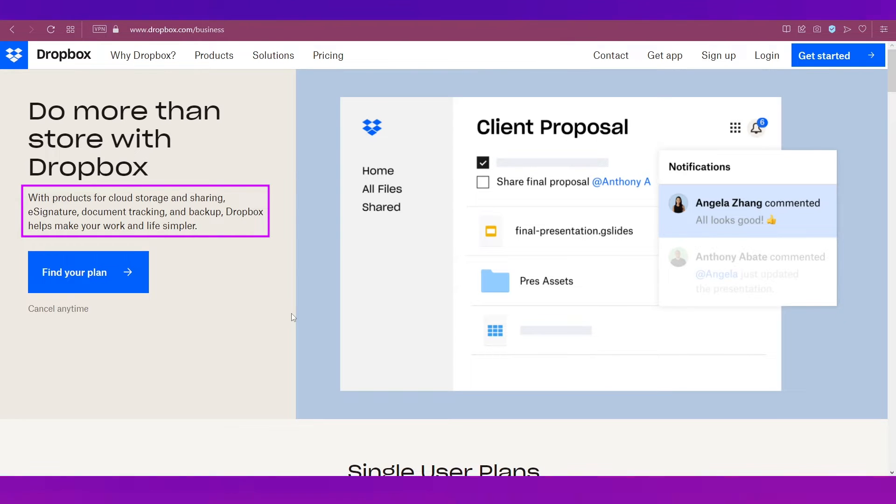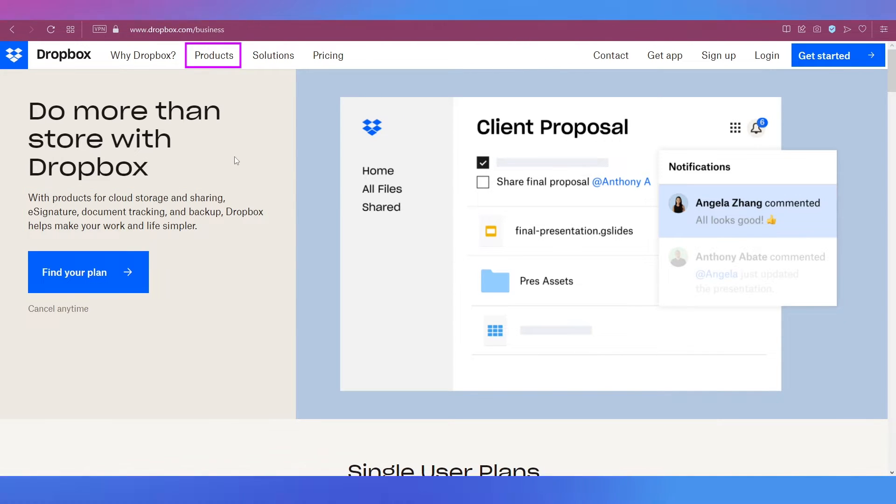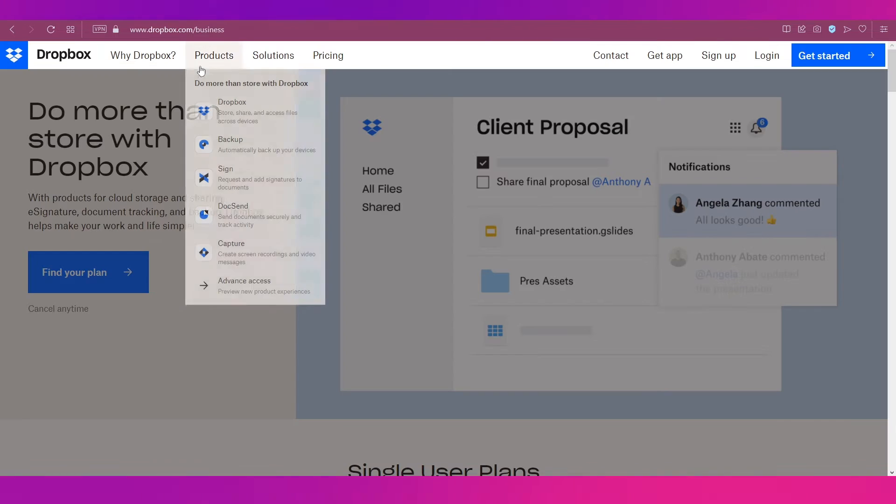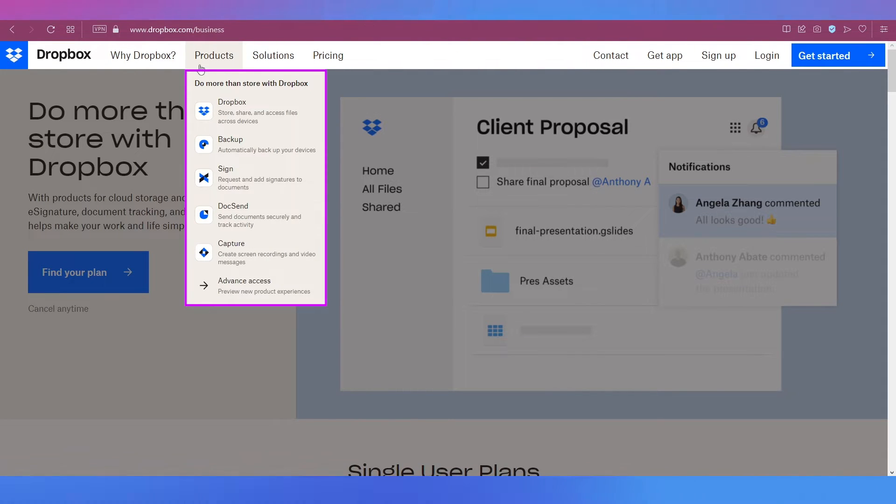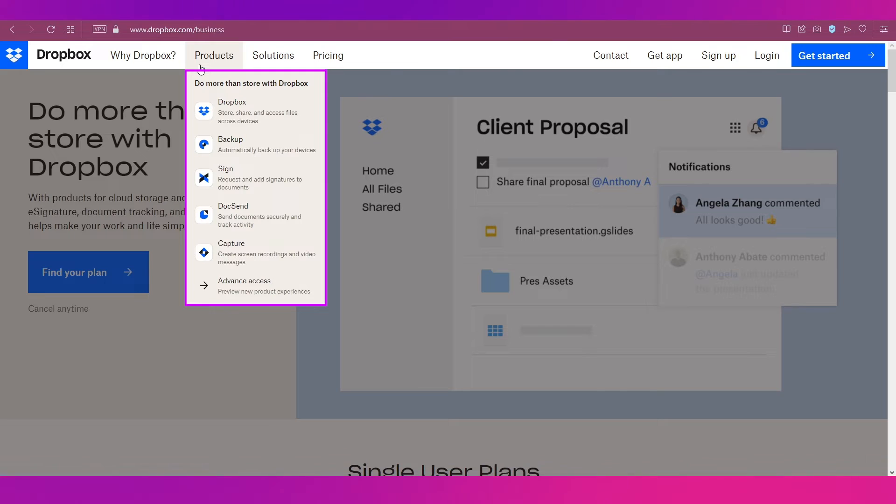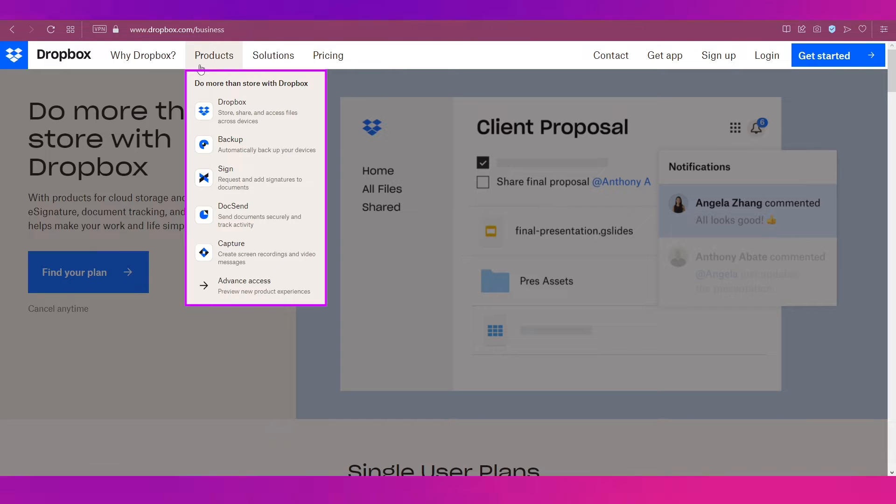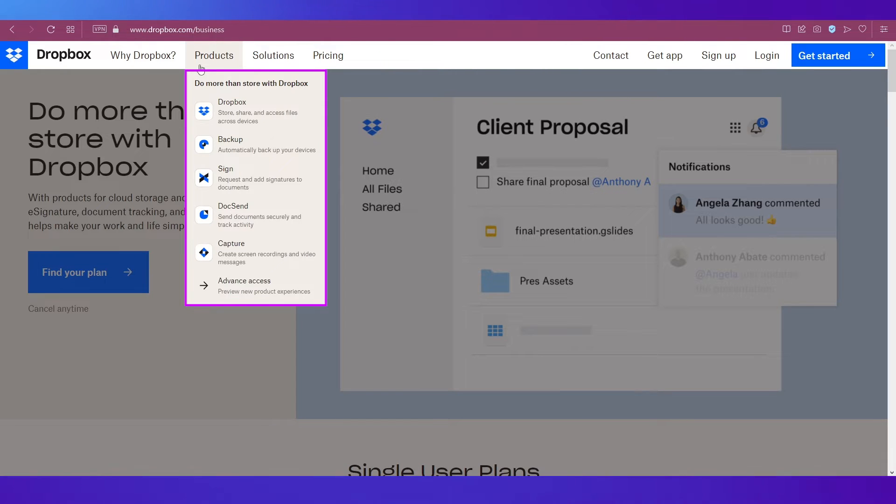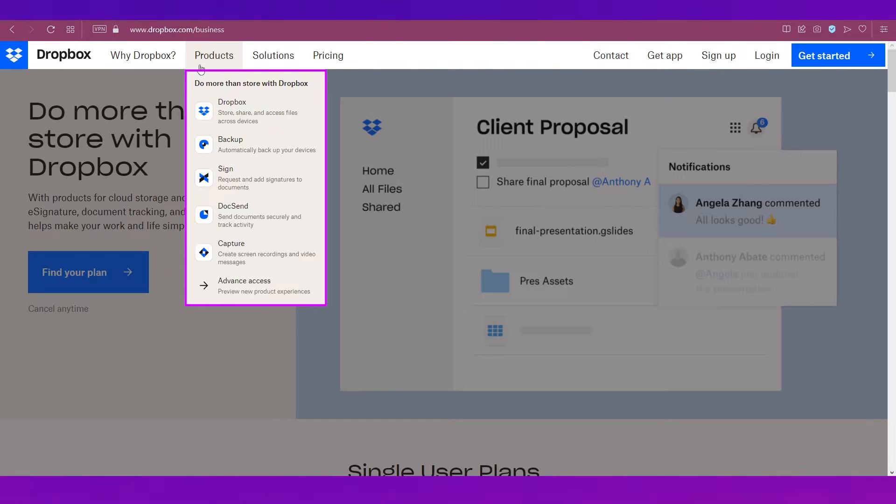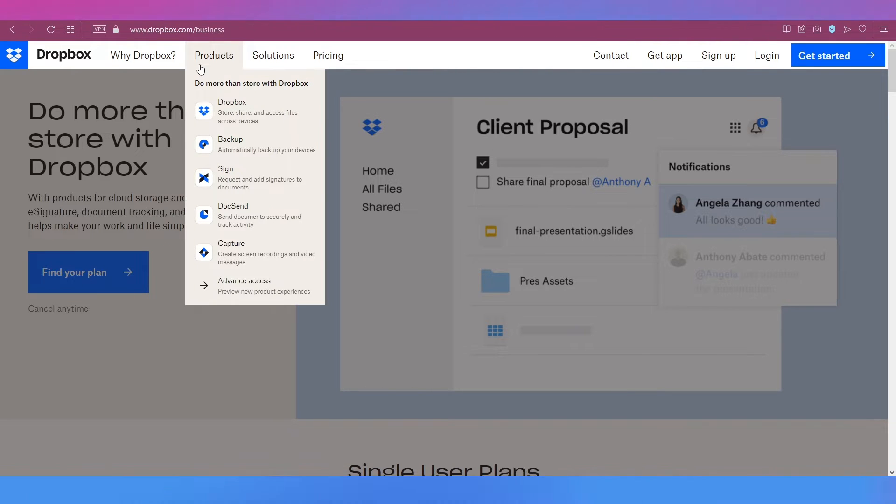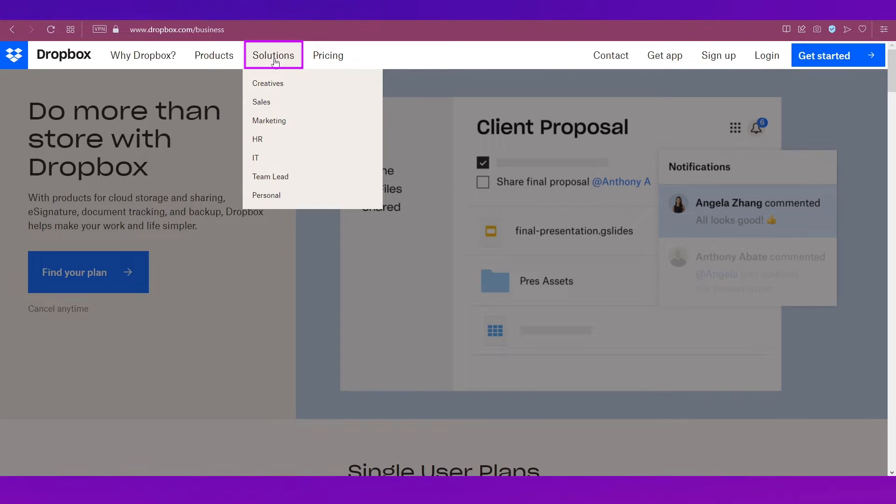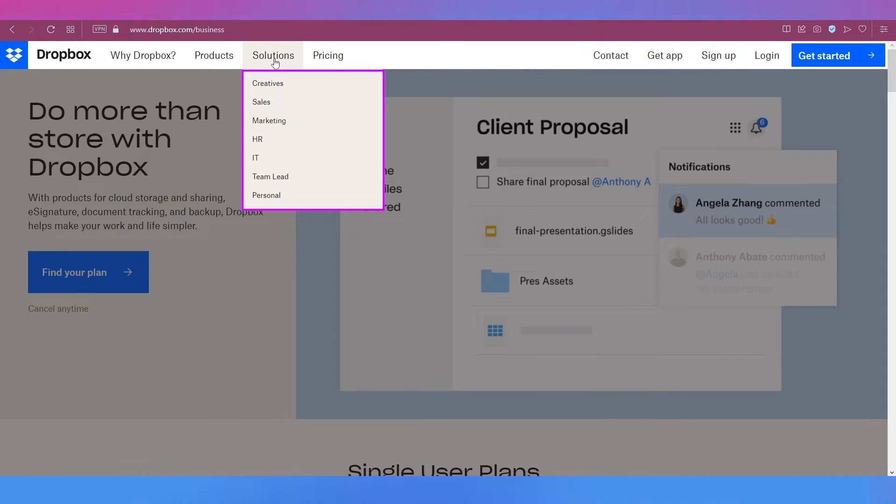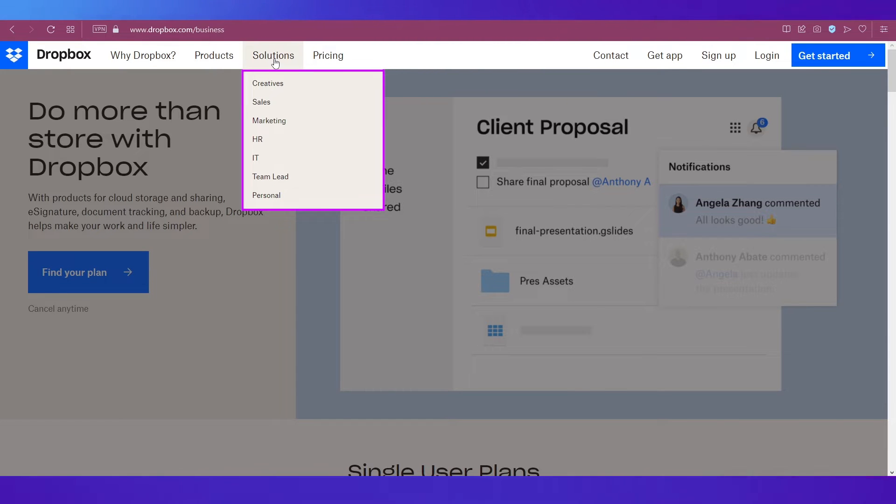It also provides e-signature, document tracking, backup. It simply makes your life with content online easier. If you hover your cursor on the products tab at the top navigation bar you can see that Dropbox is not just about storage. You can do a lot more like backup, sign, doc send, capture. These are all the other features apart from Dropbox's main storage, sharing, and access file feature. If you hover your cursor on solutions you can see that Dropbox caters to many industries like creatives, sales, marketing, HR, IT, team lead, and also for personal use.